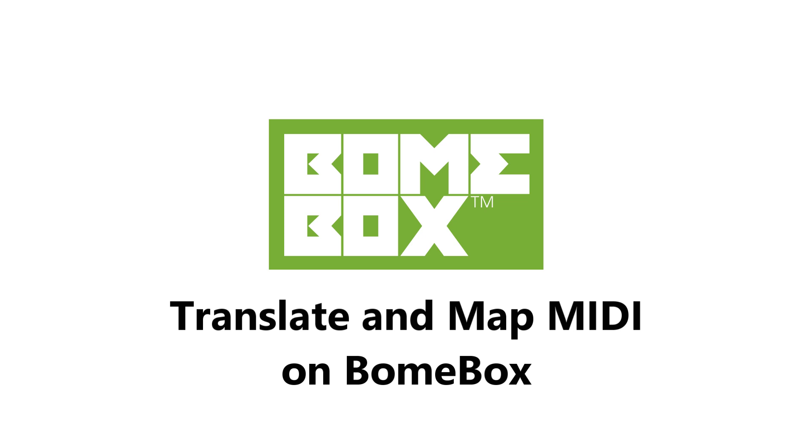Hi, this is Steve Caldwell, and I'm going to show you how to implement a custom MIDI mapping within the BomeBox.